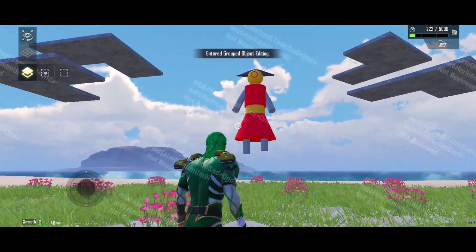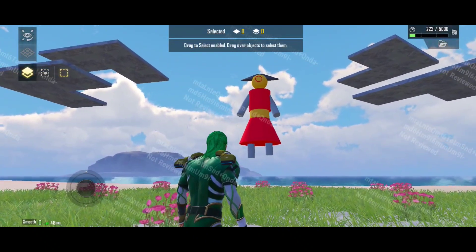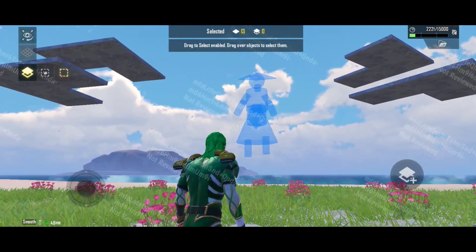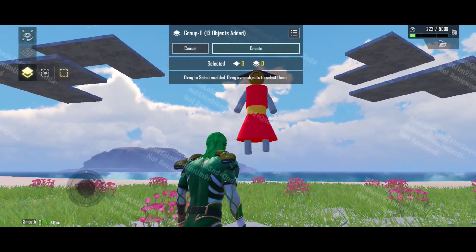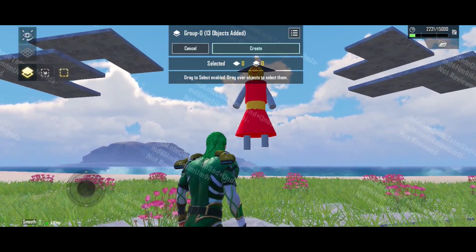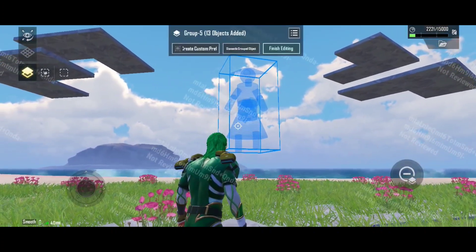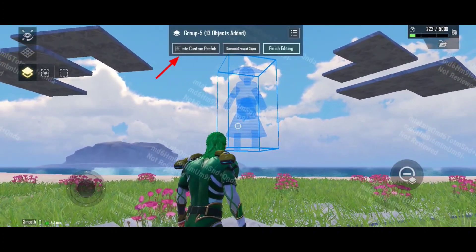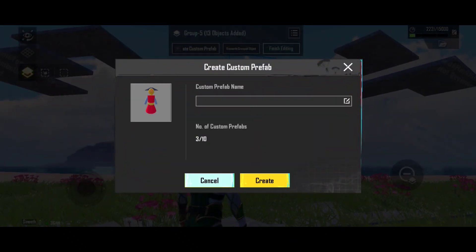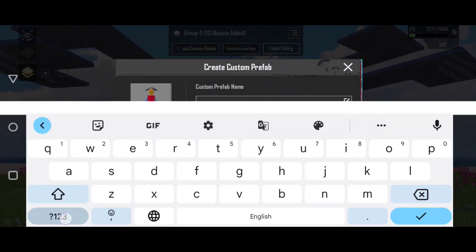Now, creating a building prefab: drag to select is enabled — drag over the selected object parts. Then select 'Create Custom Prefab' and create your prefab building.